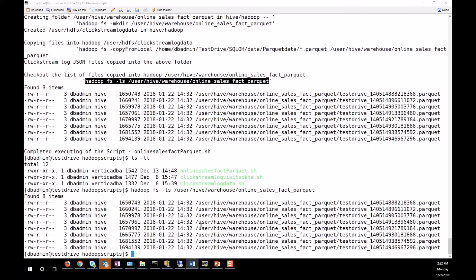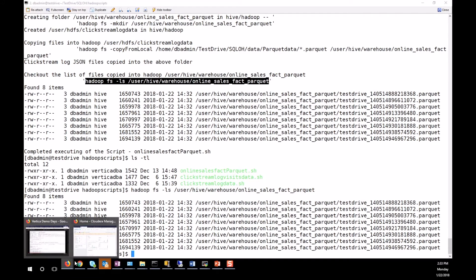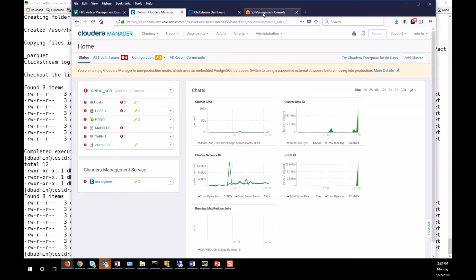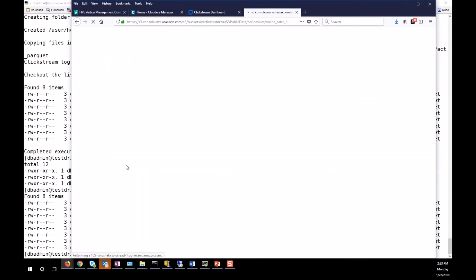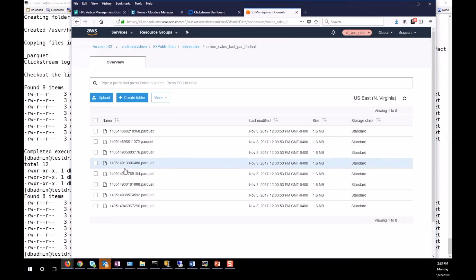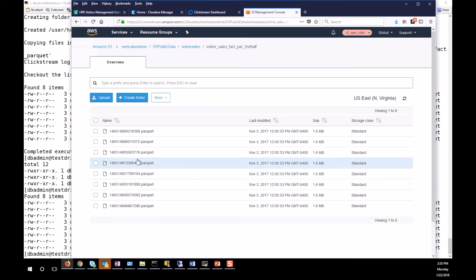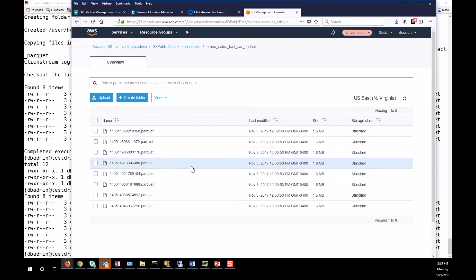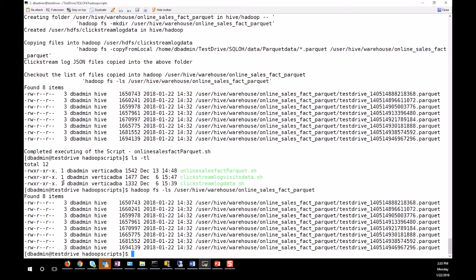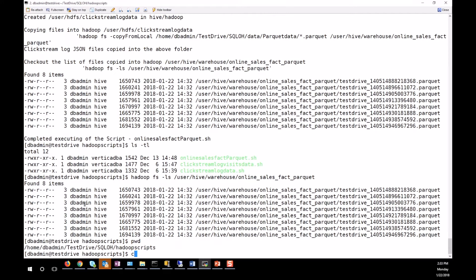There is one more component — the online sales data which is also copied into S3. This is where the S3 data for online sales is stored. Now that data is loaded into both Hadoop and AWS S3, let's go and create the external tables.